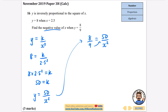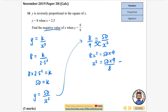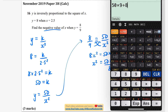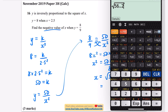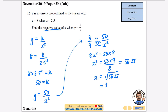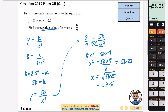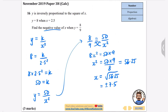Setting up 8 ninths equals 50 over x squared and cross-multiplying: 8x squared equals 50 times 9. Dividing by 8: x squared equals 50 times 9 divided by 8, which equals 56.25. Taking the square root: the square root of 56.25 is 7.5. Since they want the negative value, x equals negative 7.5.